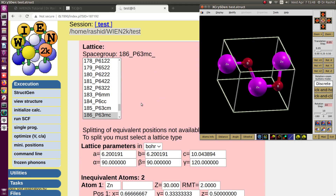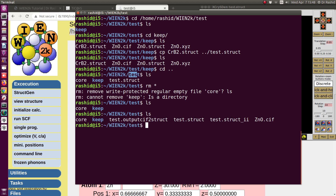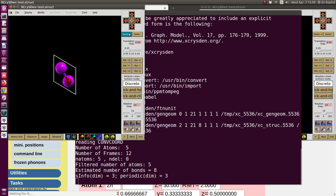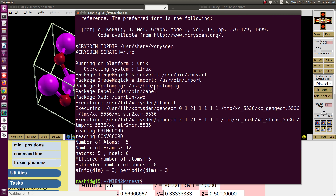Let me show one more thing: sometimes you have a struct file and just want to visualize it without starting a W2Web session. You can run the command: 'x_cryst --wien_struct', then provide the structure file. Adding an ampersand '&' allows you to continue using the terminal while the viewer is open. Press Enter and the structure opens in XCrySDen with details also printed in the terminal.